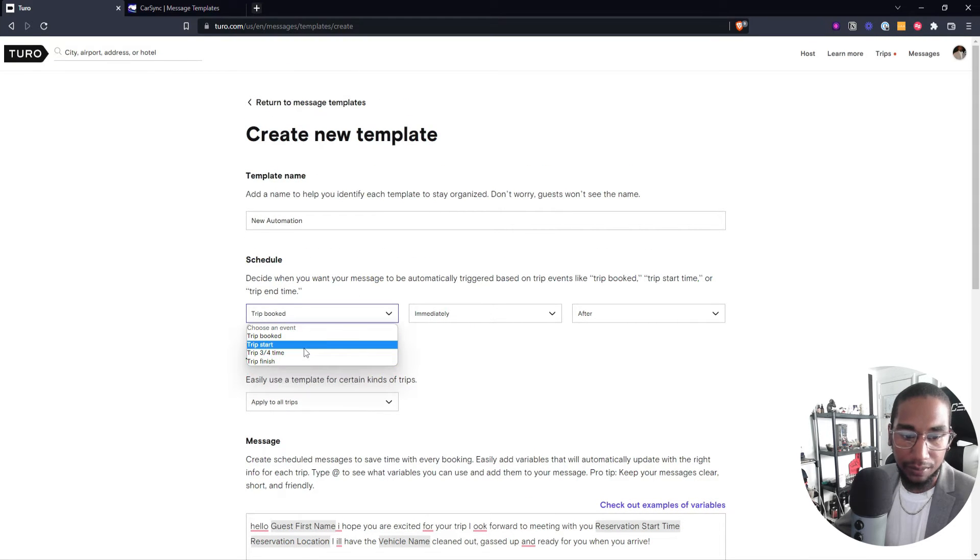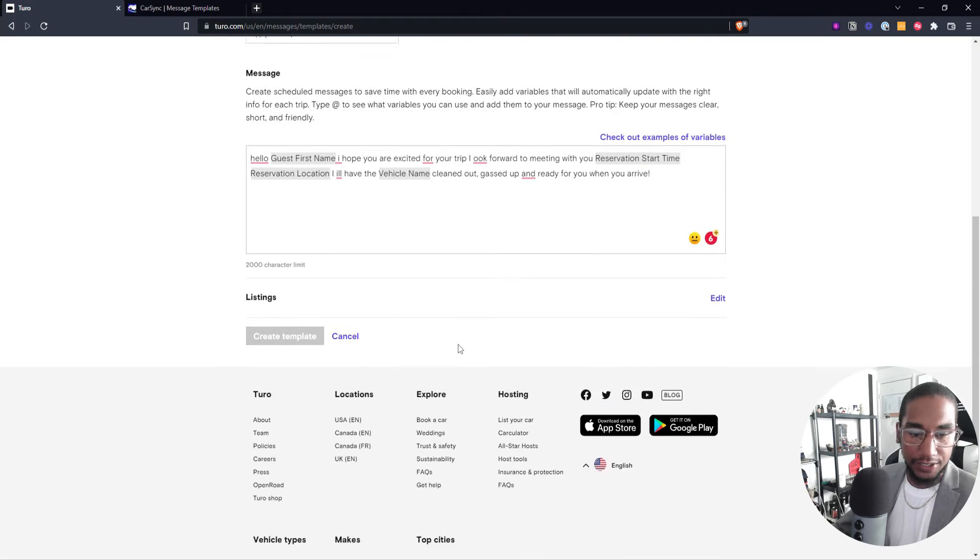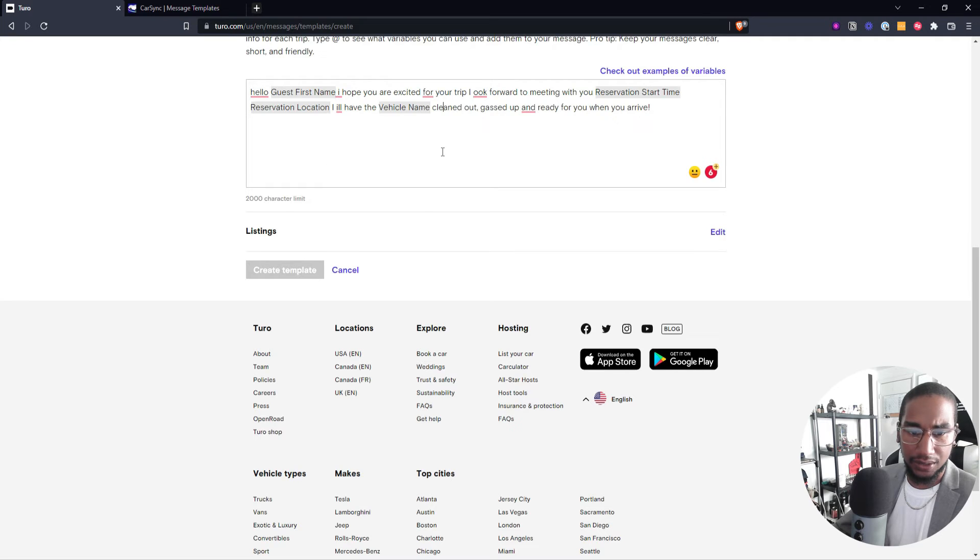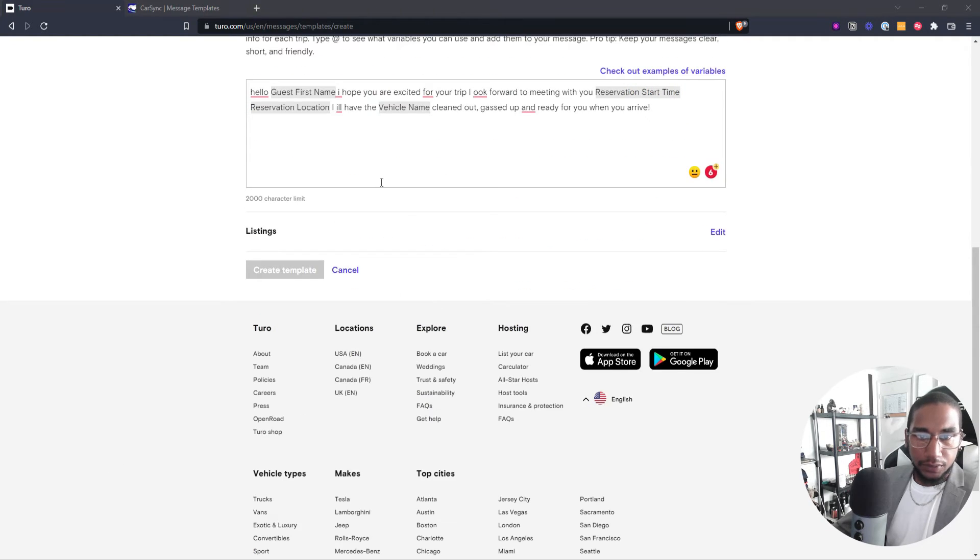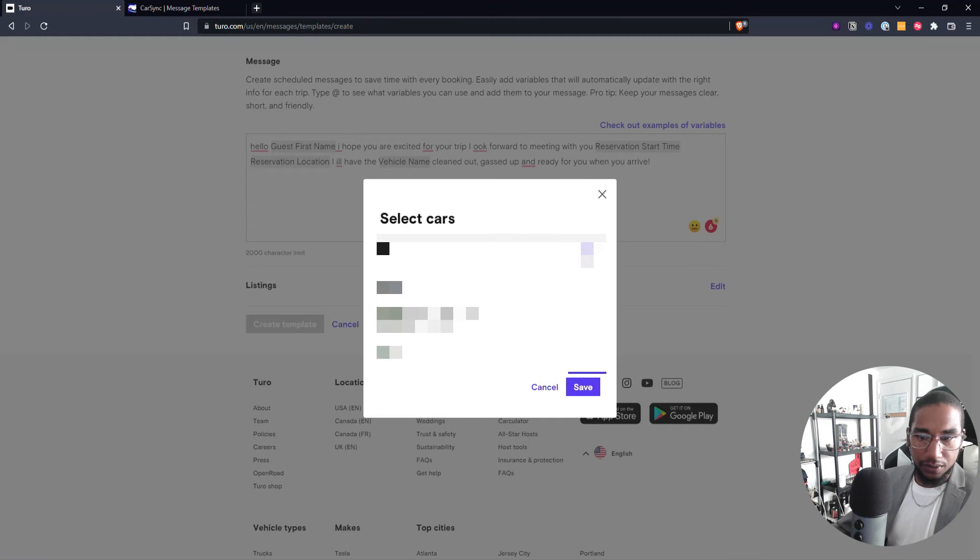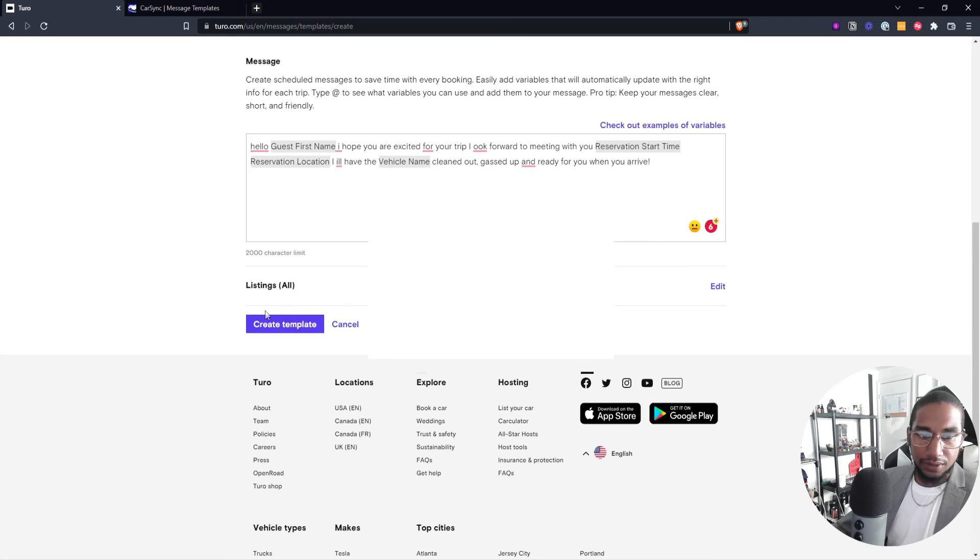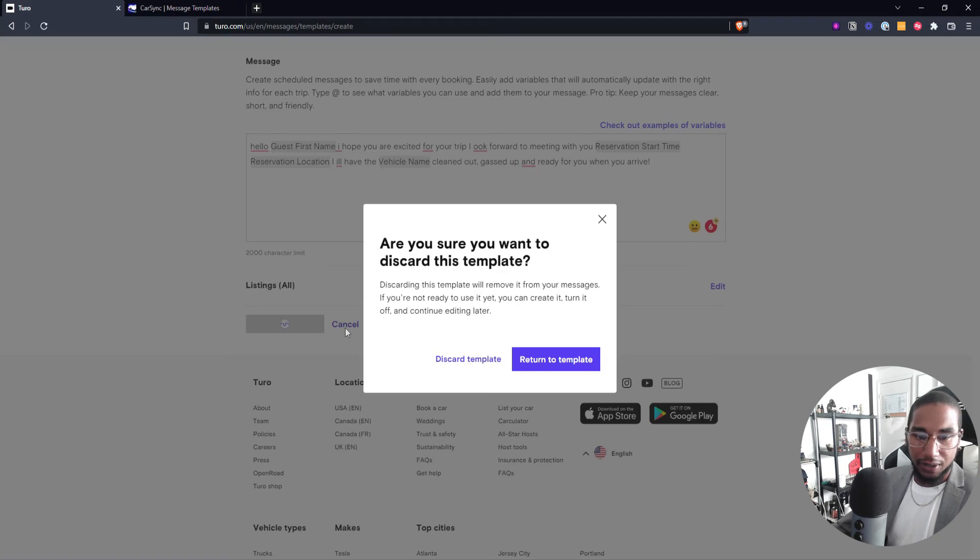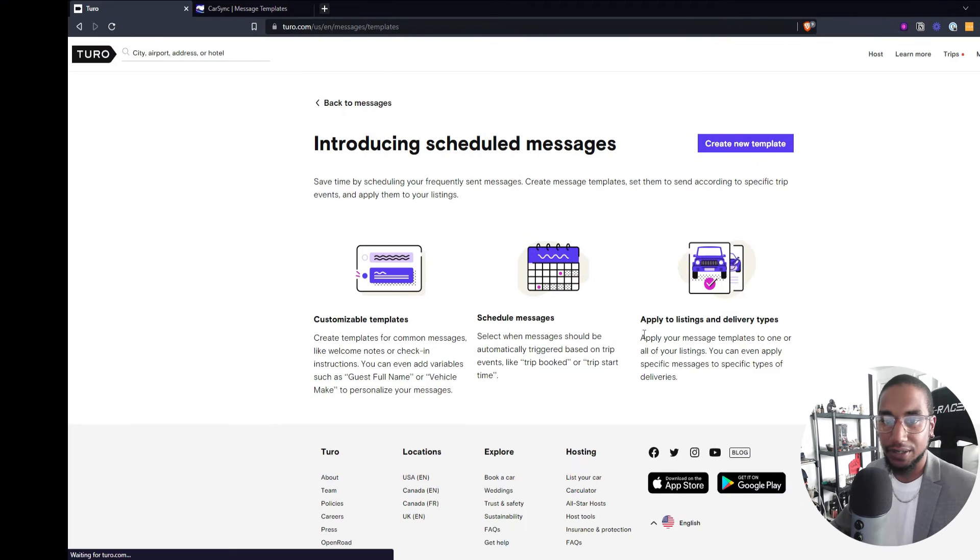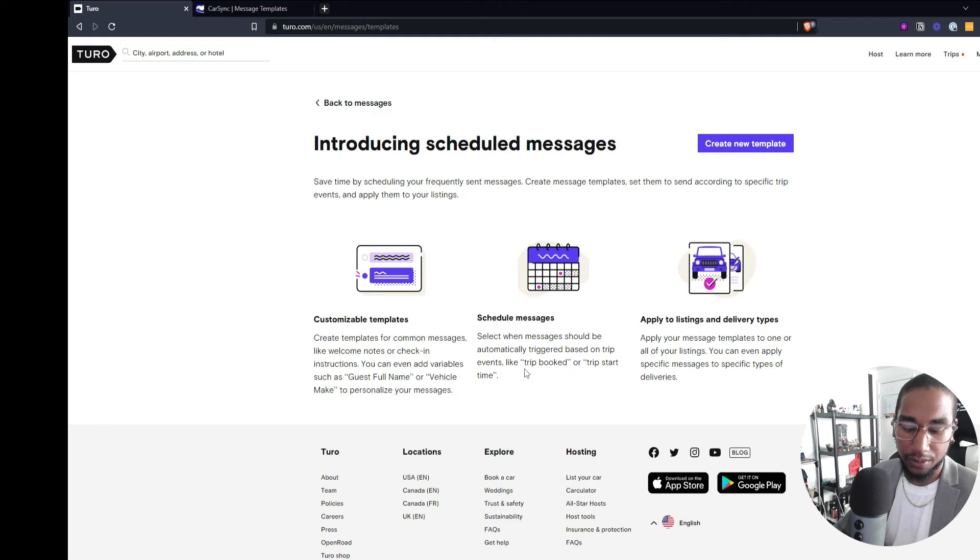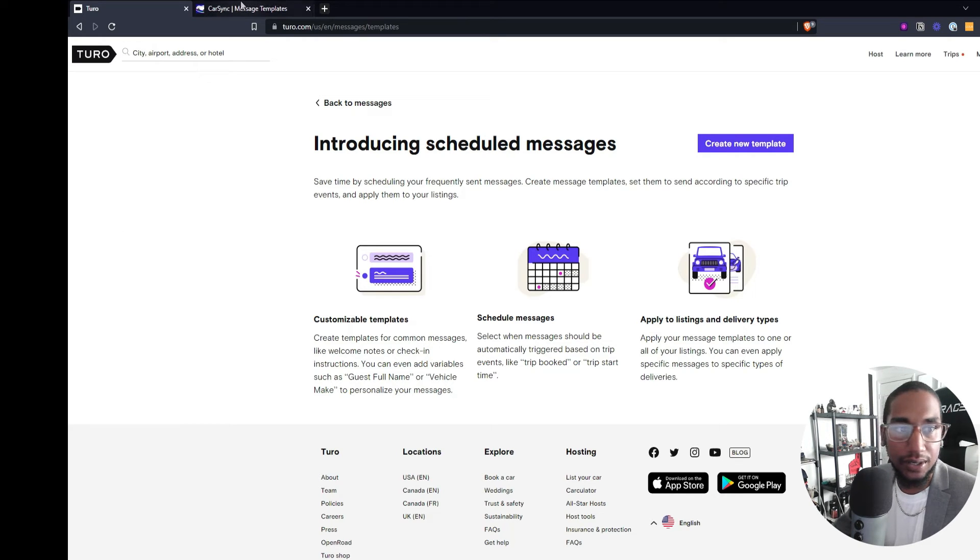There's other ways that you can have this trigger to go off. But as we will have that set, you can see how that could be an option. So after the message is created, then you can say what listings you want it for. Save it, and then you can create the template. But I already have these, so I don't want this to save because I already have messages saved for my car sync, and I don't want to mess up the automations that I already have. But with that said, we're going to jump into CarSync.io and see how you can do the same thing.